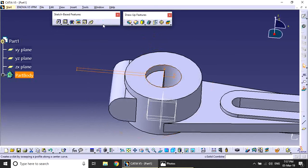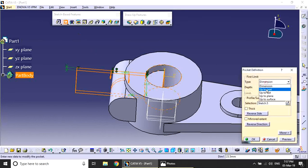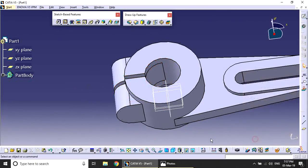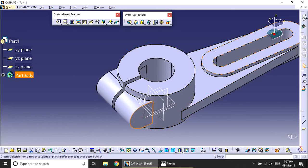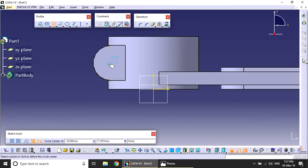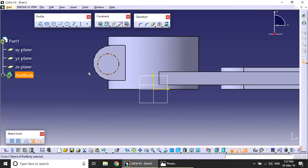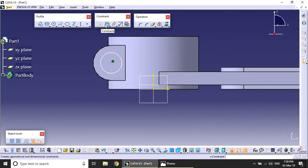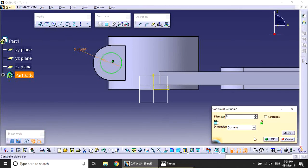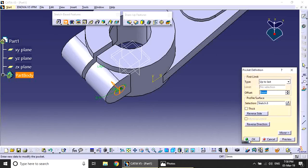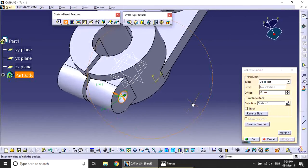Apply the Pocket operation up to last. The total portion is removed. Next, create a hole on the side face. Create a circle and apply concentricity to center it exactly. The circle is 9mm diameter. Exit and apply a Pocket operation up to last to create the through hole.